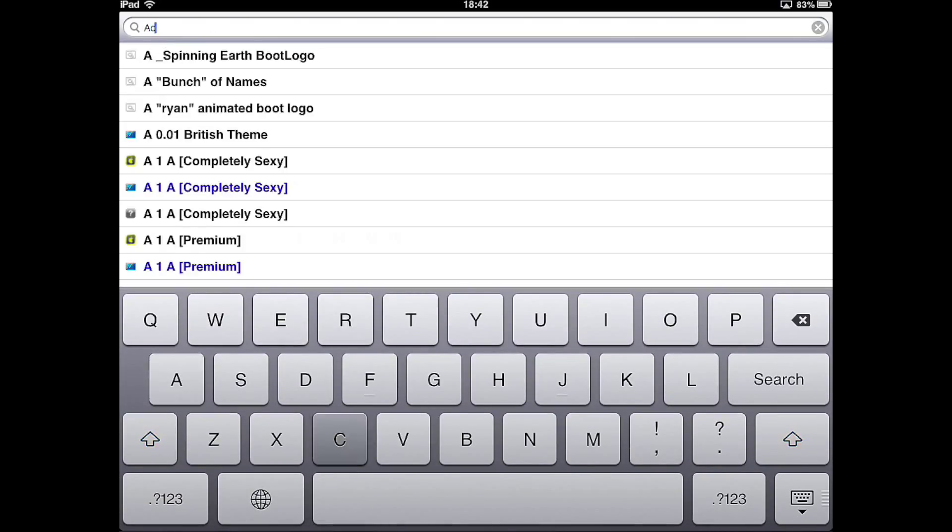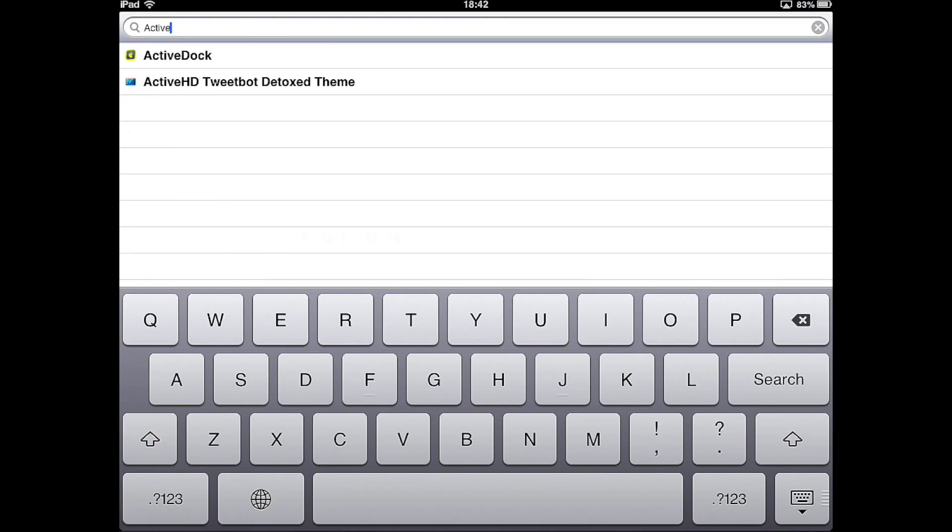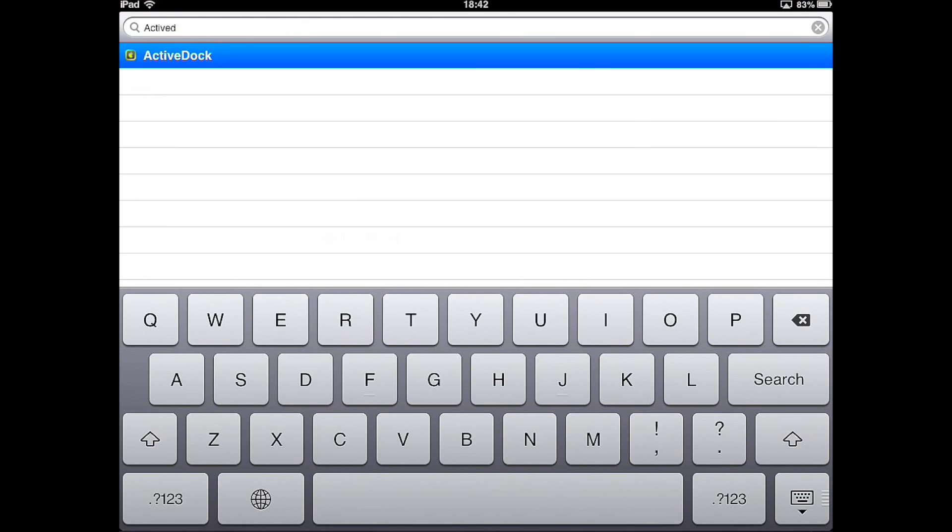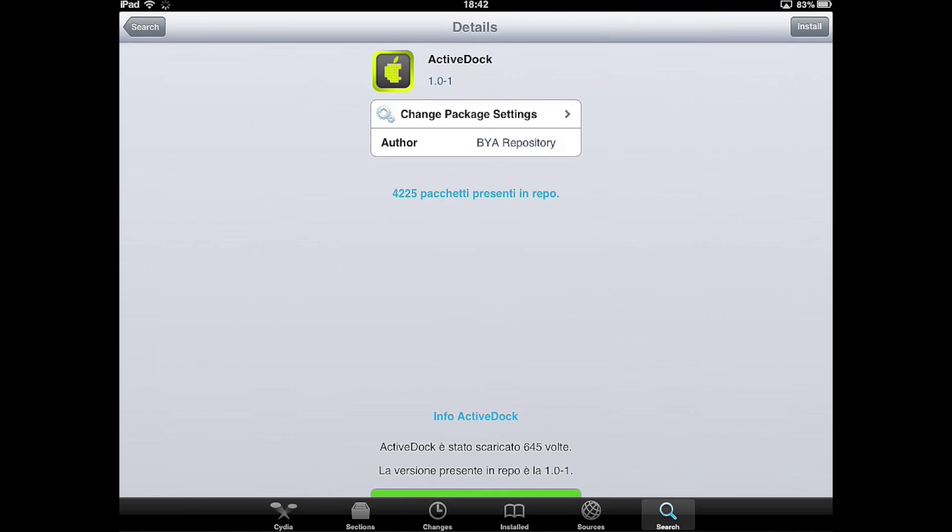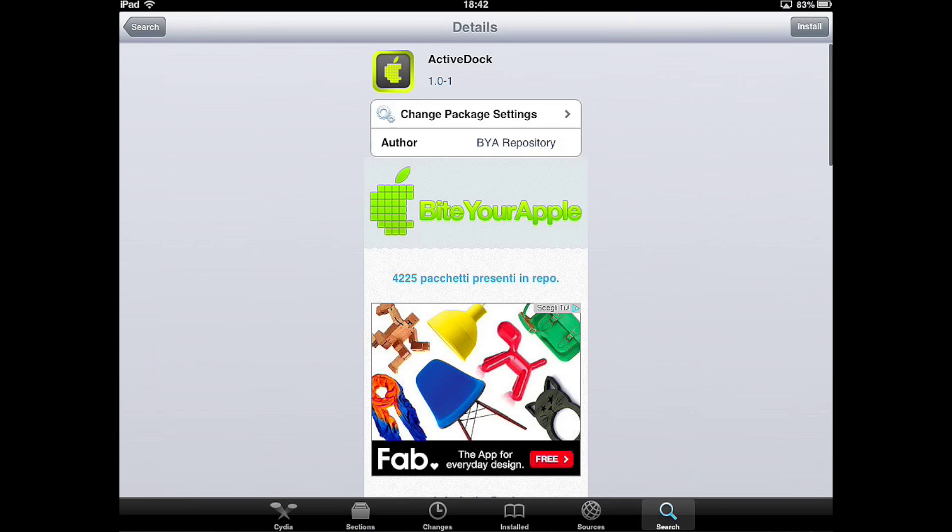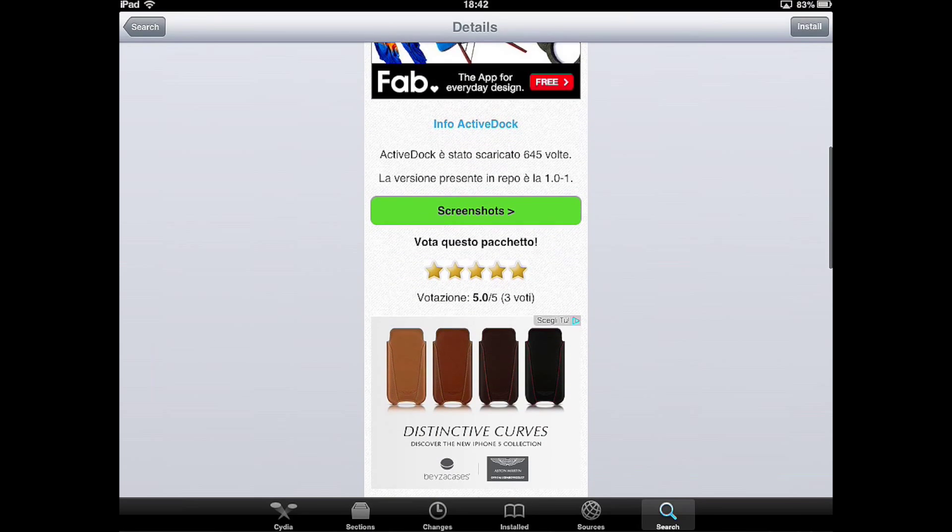Then you go to search and search for ActiveDoc. You click on this one, the ByteYourApple one, and click install.